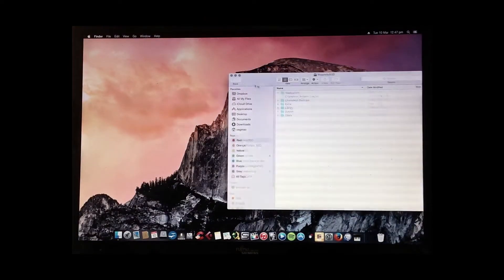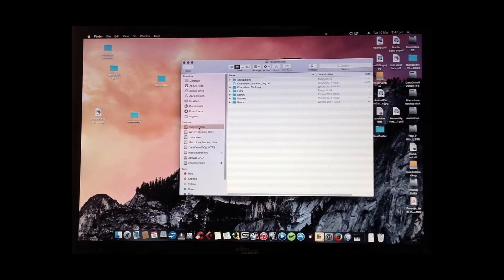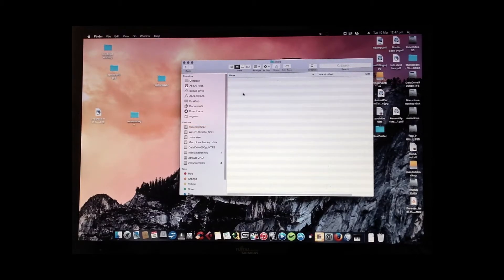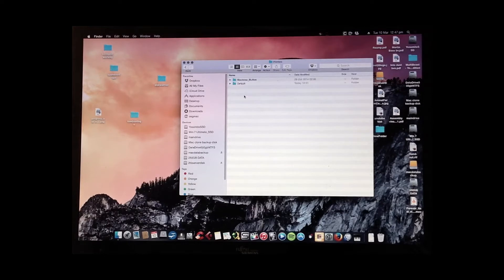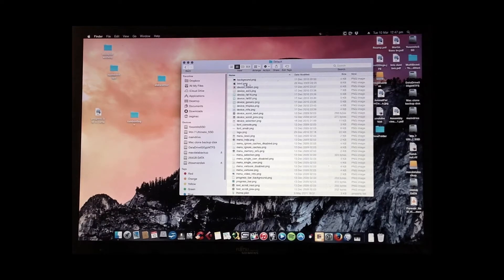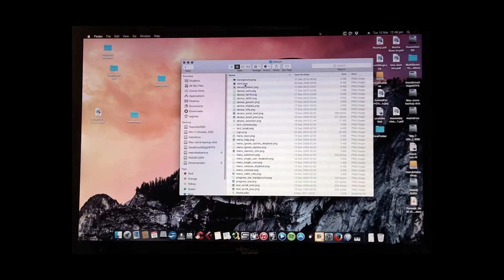So first thing we do is go to your OS drive that you want to do this to on the boot, find the extras folder, themes, default, and now look for this boot.png.